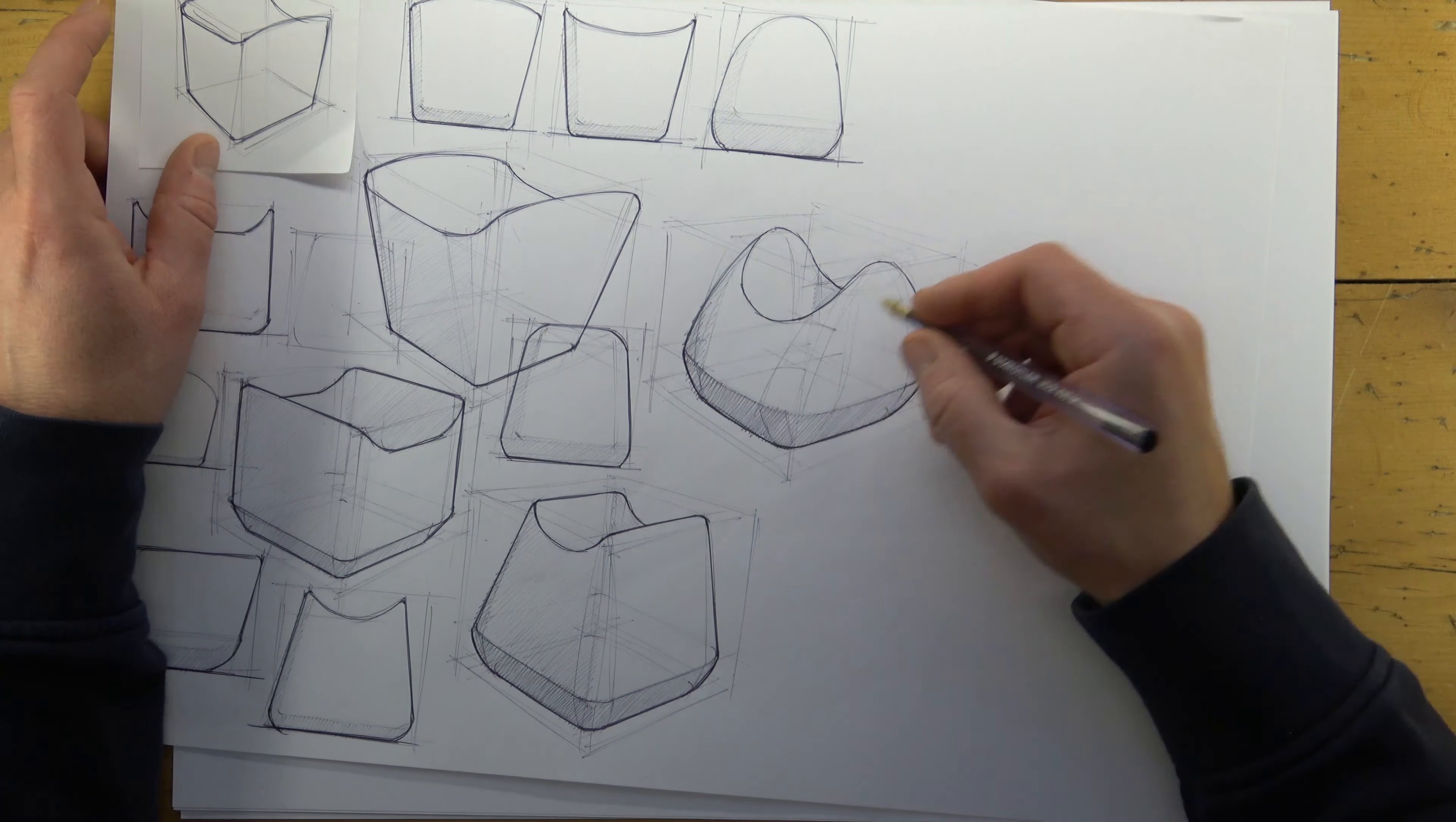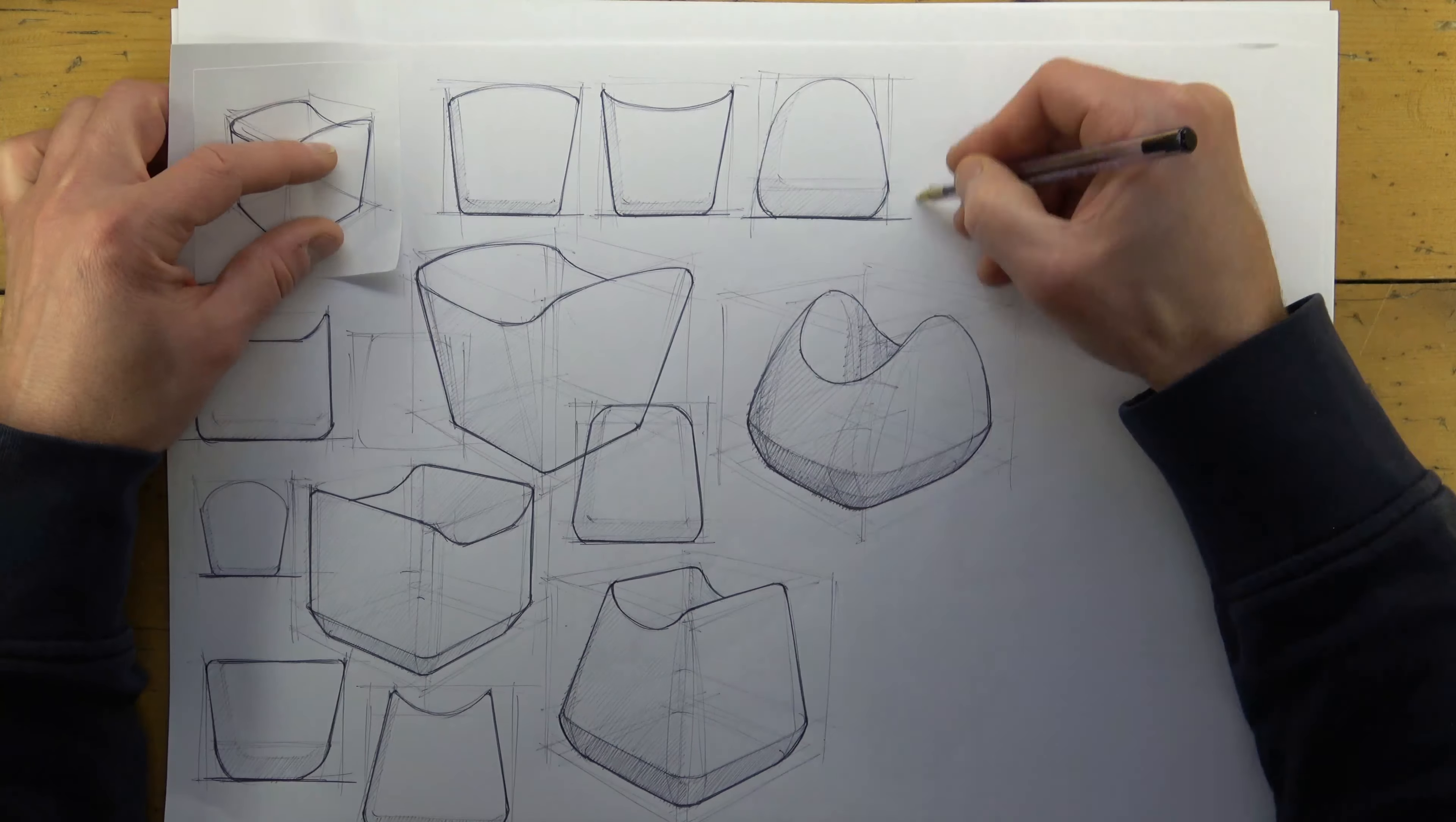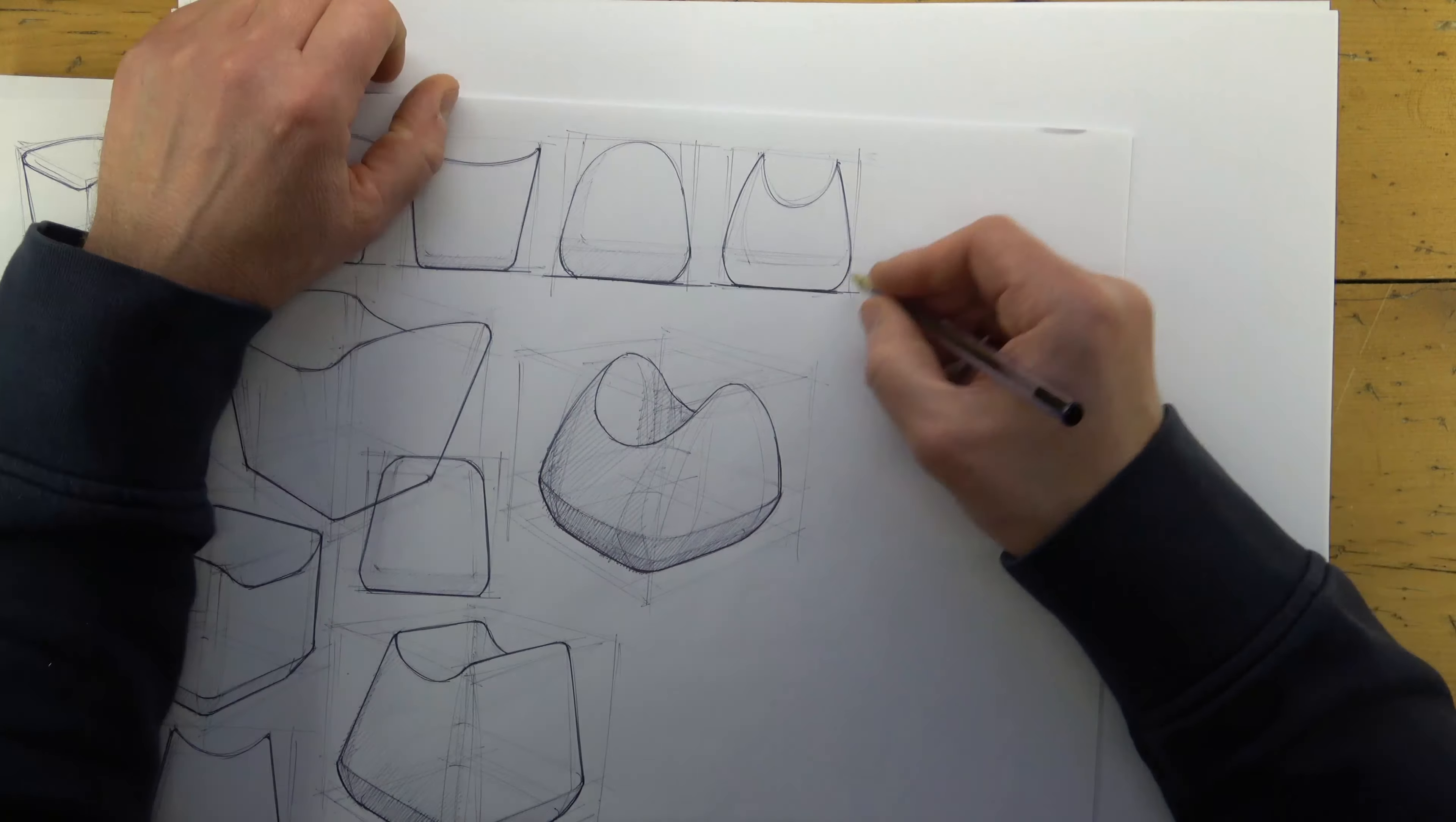In my previous video and in the early stages of design ideation, you saw me limit myself to one minute per sketch. Now I'm in the next stage of ideation and I'm working from my post-it notes.